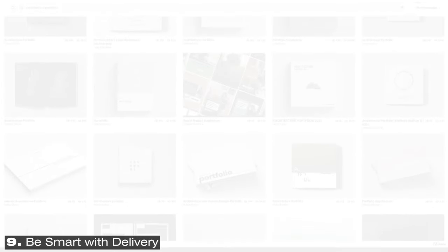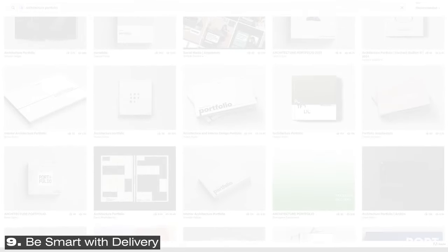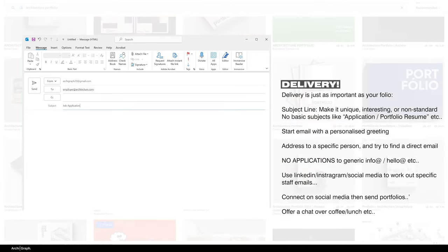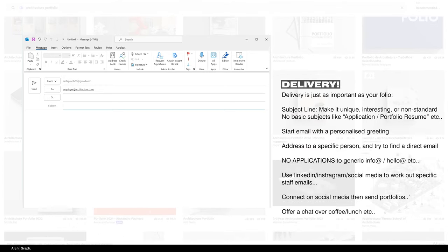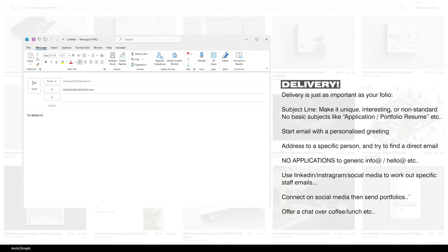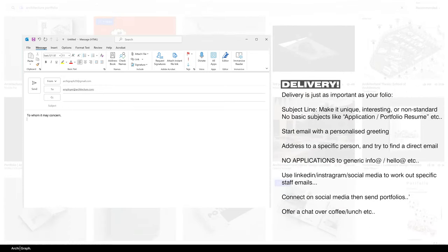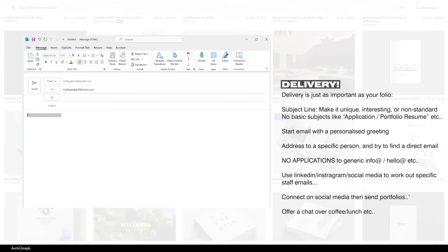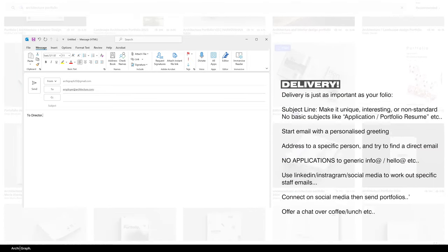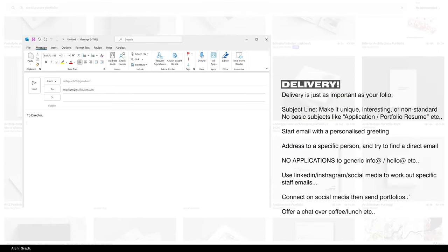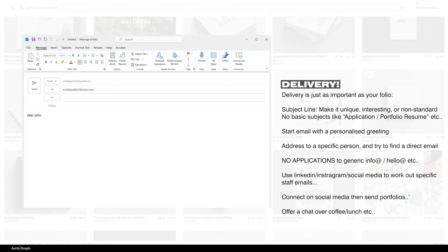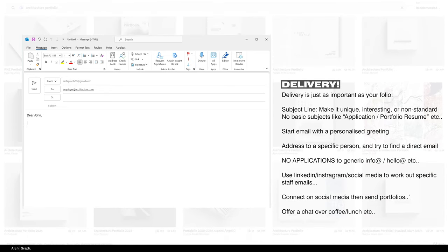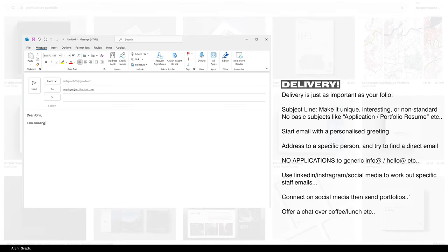So this tip isn't necessarily about your portfolio itself. It's more about the delivery. When you're sending your portfolio to a potential employer, especially if it's unsolicited and not in response to a specific job ad, what you want to do is make sure the subject line and message in the email are interesting and personalised. Don't just make it something generic. And definitely don't just say to whom it may concern or to director. Find out a specific person in the office to direct it to. And bonus points if you can find out their personal email to CC in.